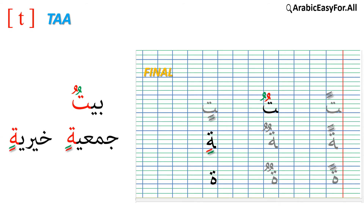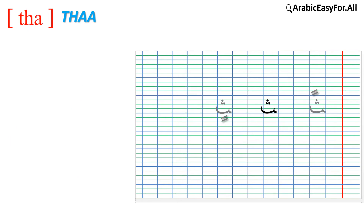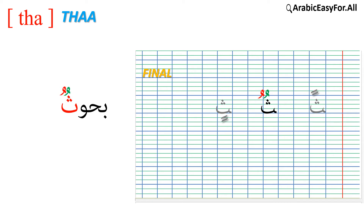Like in the example جمعيةٍ which means 'the charity association'. Also doubled كسرة on ت in the word قوةٍ which means 'the force'. In its final word position, the doubled ضمة on ث is pronounced 'ثن', like in the example بحوثٌ which means 'research'.